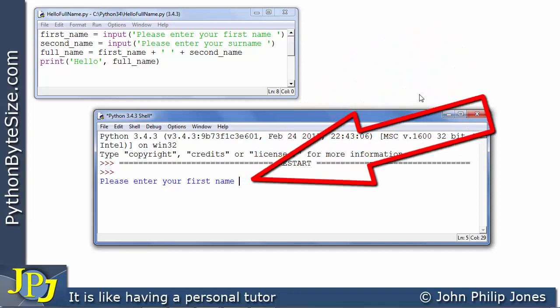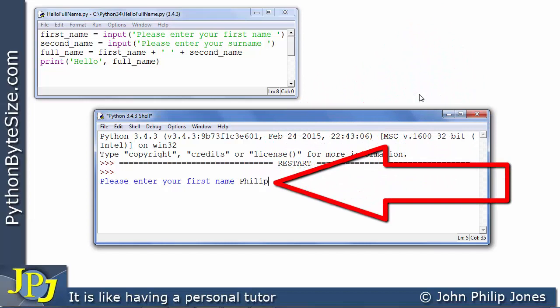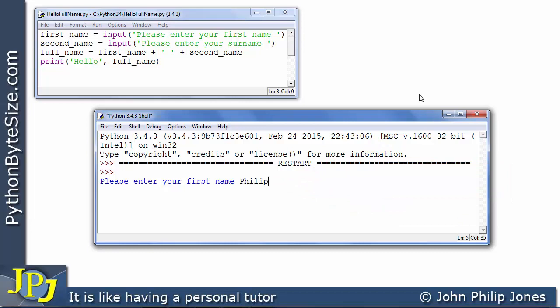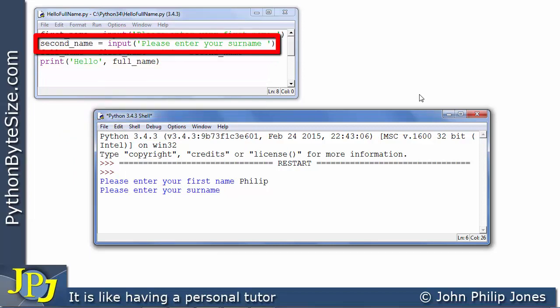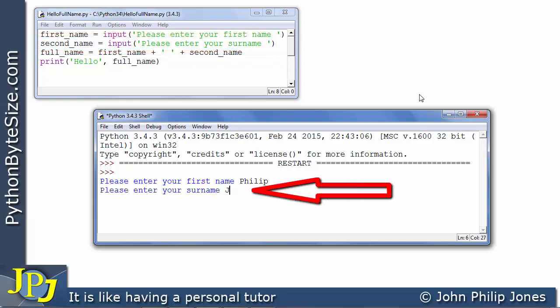I'm now going to type in my name. I'll simply type in Philip. And when I now press enter, that's going to be entered into my program, and it's going to be a string that's bound to this particular variable name here. And now the program will respond with 'please enter your surname.' It's going to execute this particular line and wait for me to enter my surname. So I'll enter Jones.